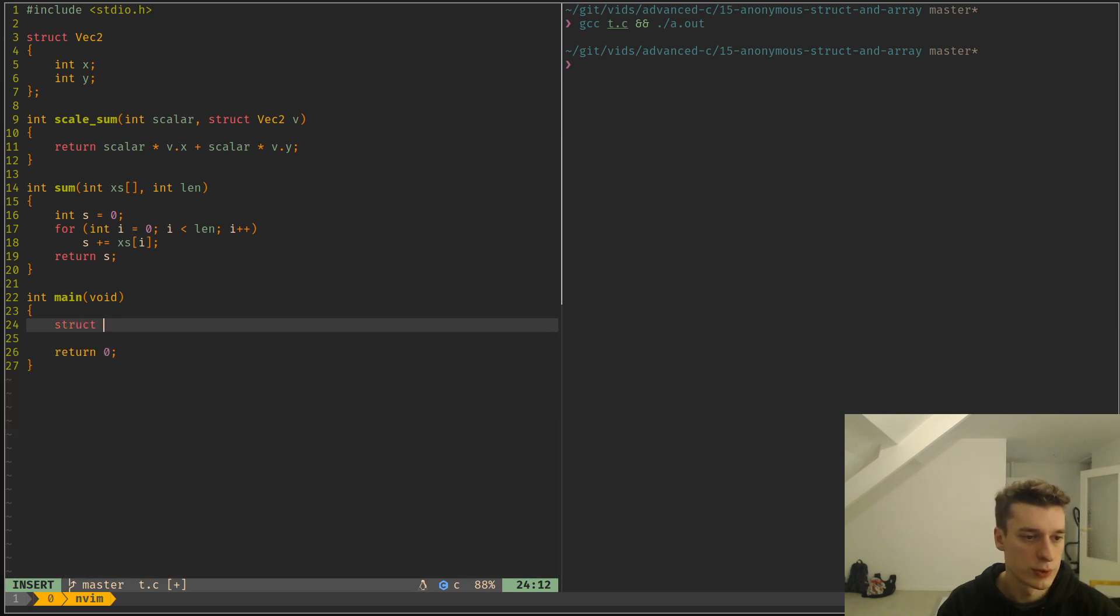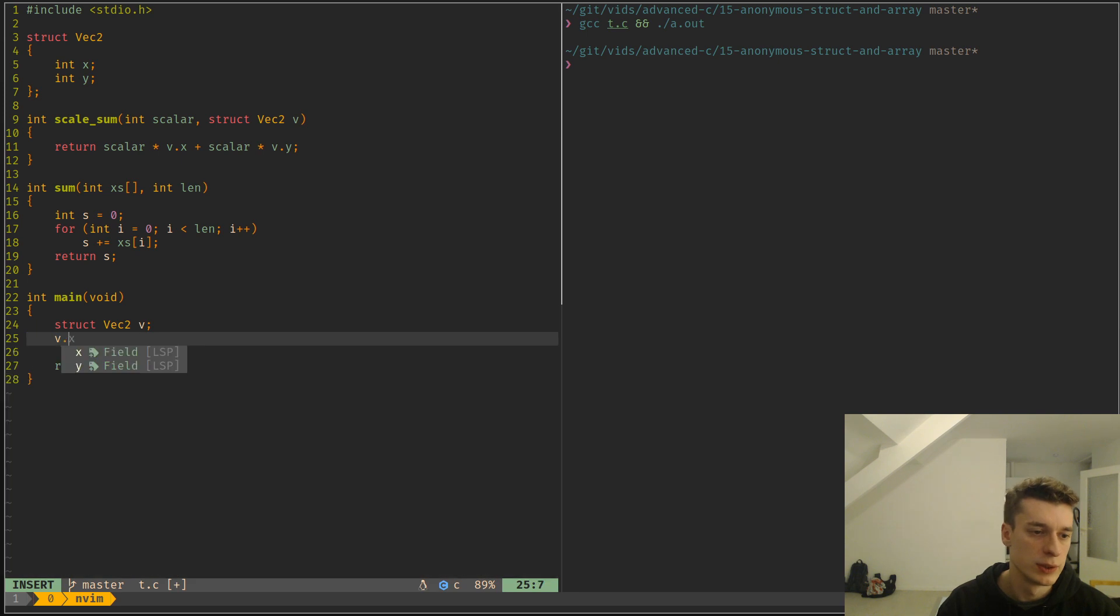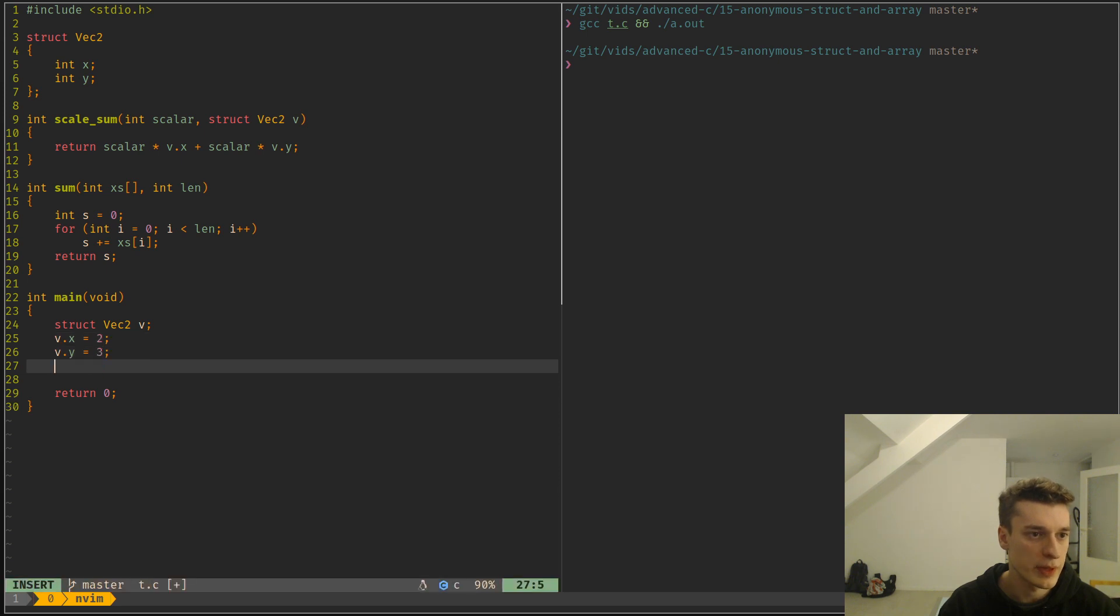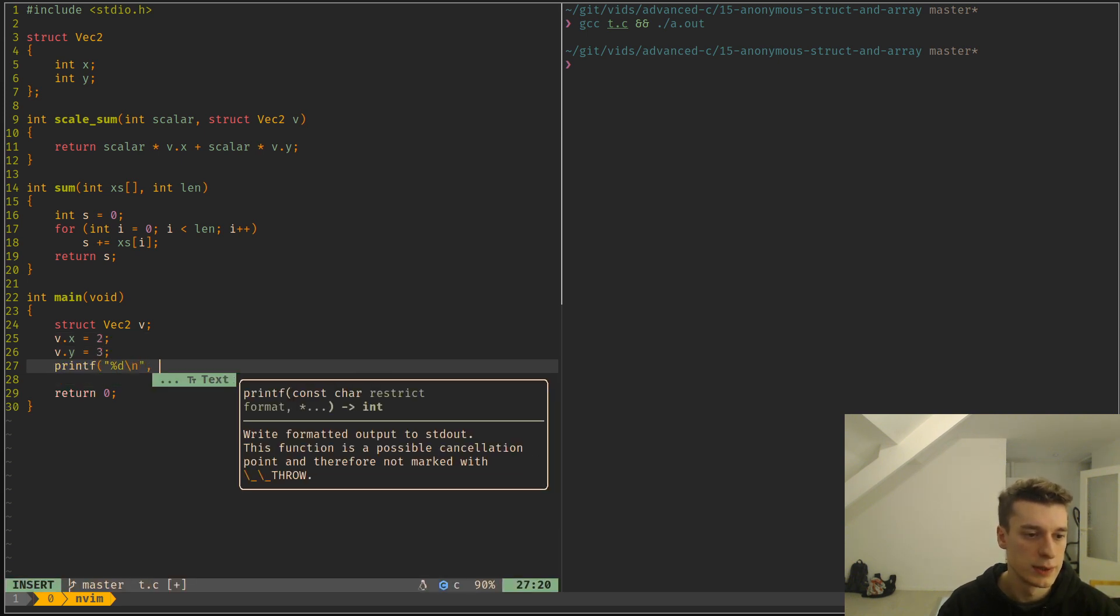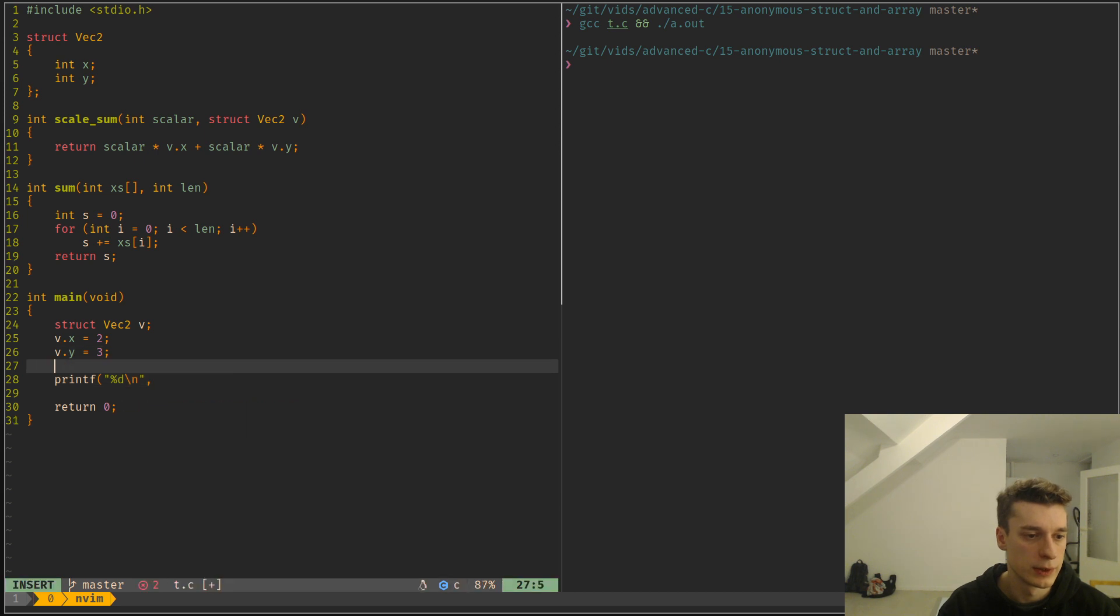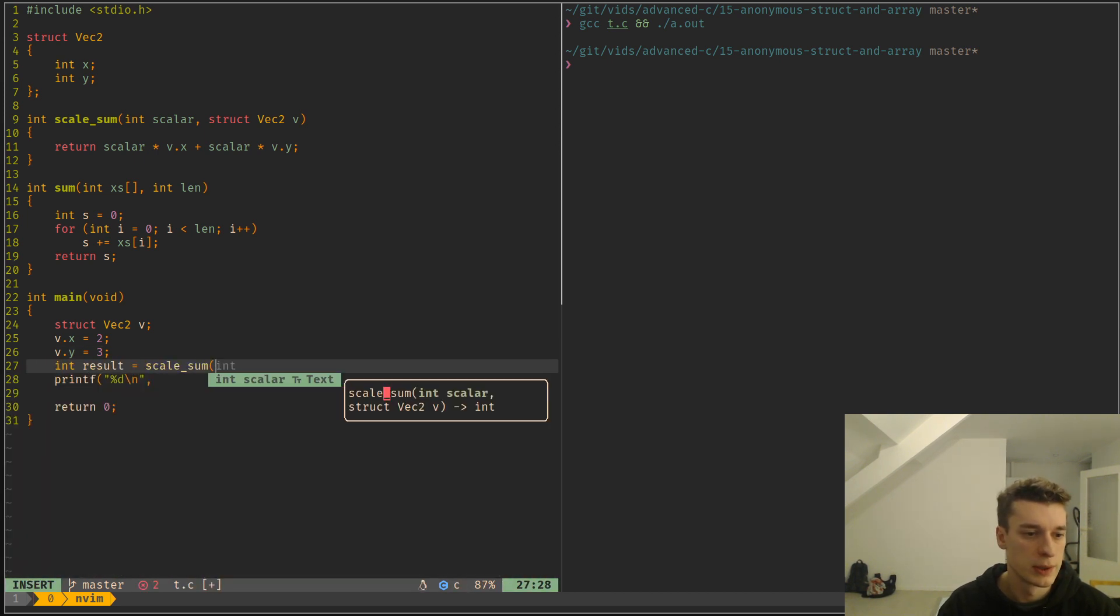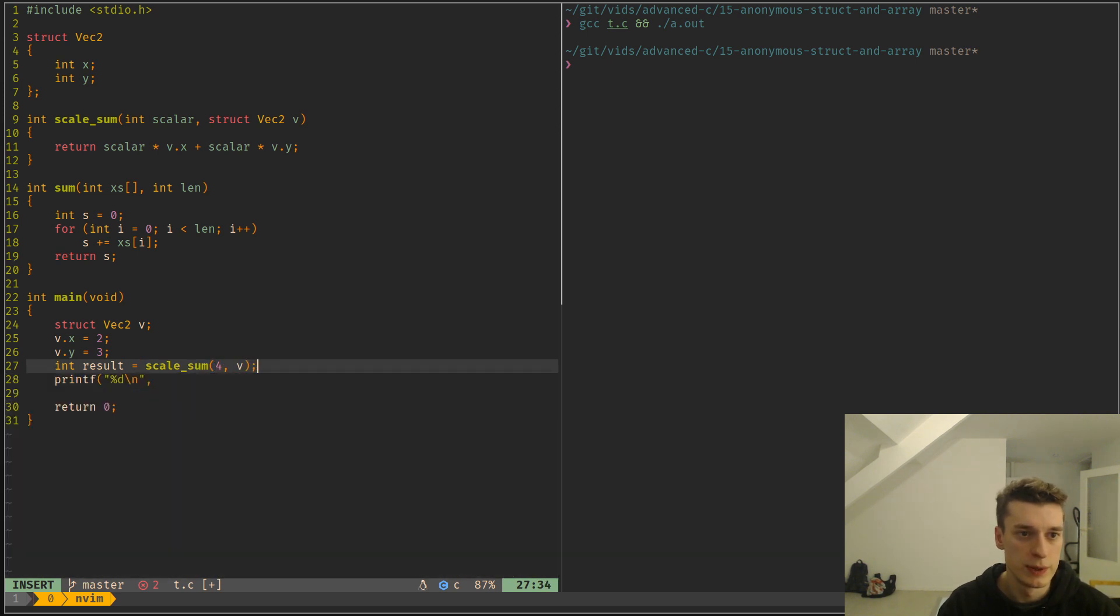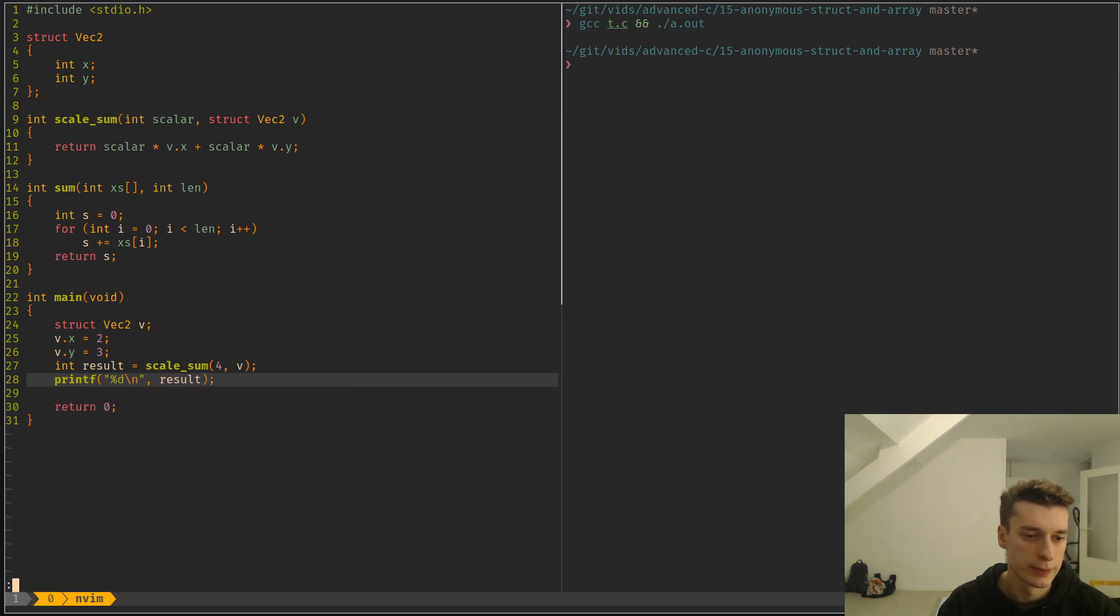And the way you would usually do this would be struct vec2 v, then vx equals 2 and vy equals 3. And then let's see, printf and let's do results into scalesum of, let's say we want to do that by 4, and then v here and then here we print results. Like so, and you can see that it does what you would expect.